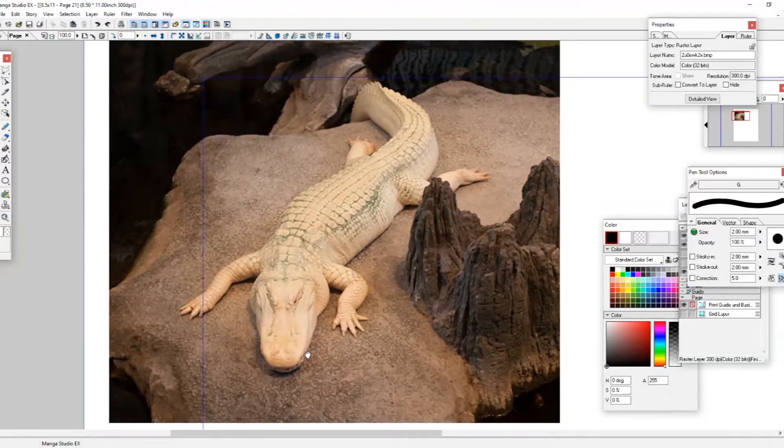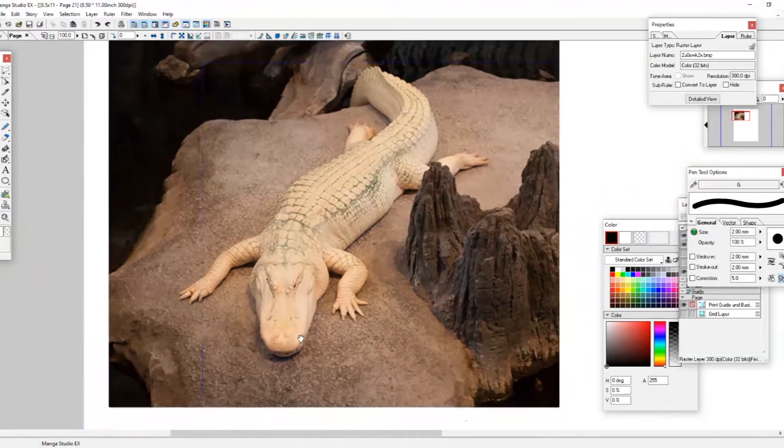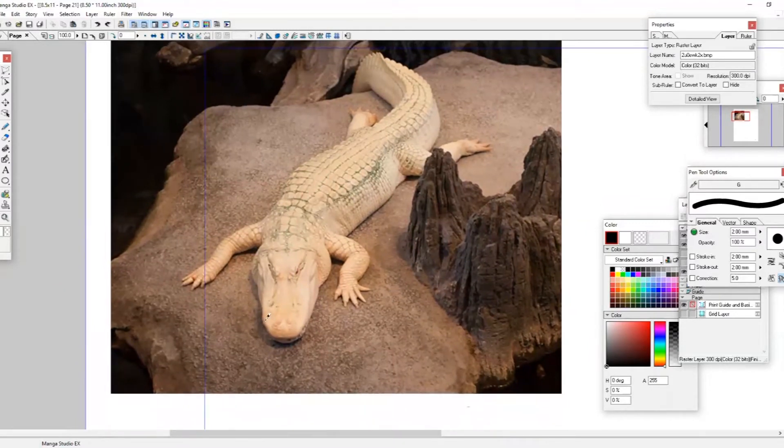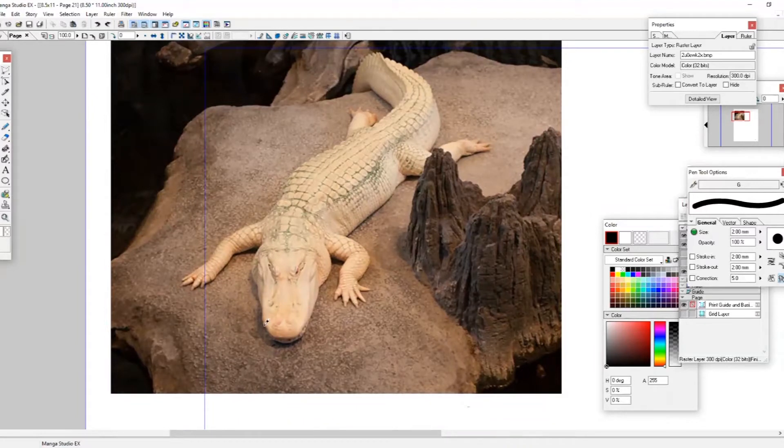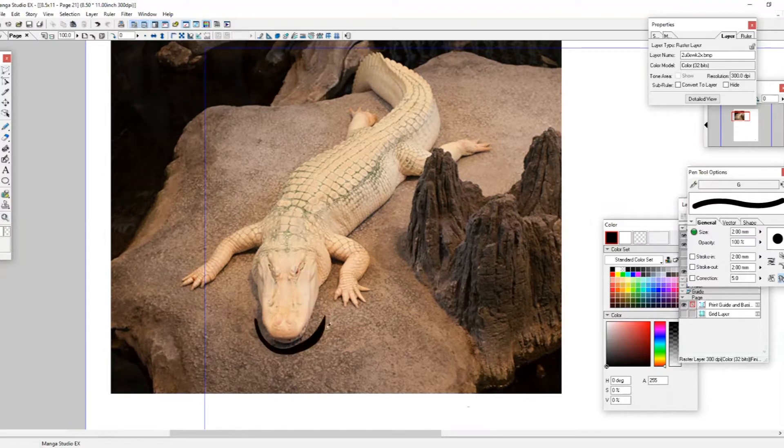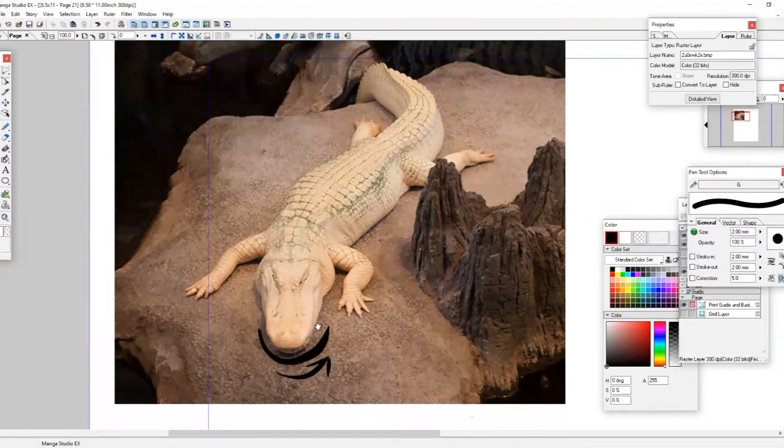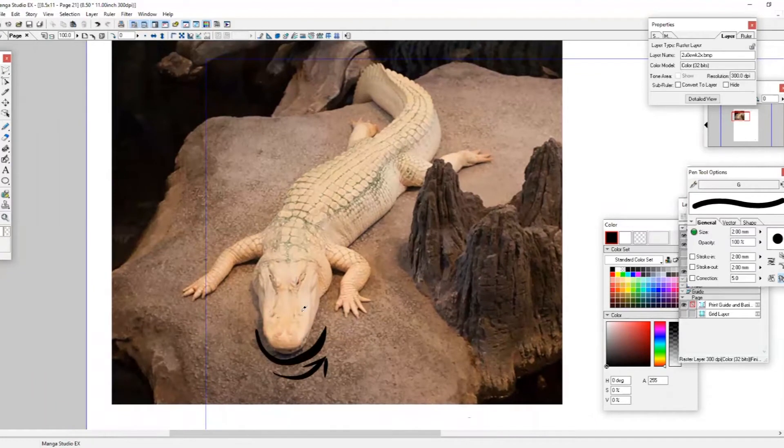So to start off, let's make a few observations about Claude and about how we are going to draw him. First off, one thing to note is the different shapes around Claude's body. So let's start with the head. Claude, like other alligators, have this nice U-shaped snout that curves like that. And so we're going to try and capture that in our drawing today.